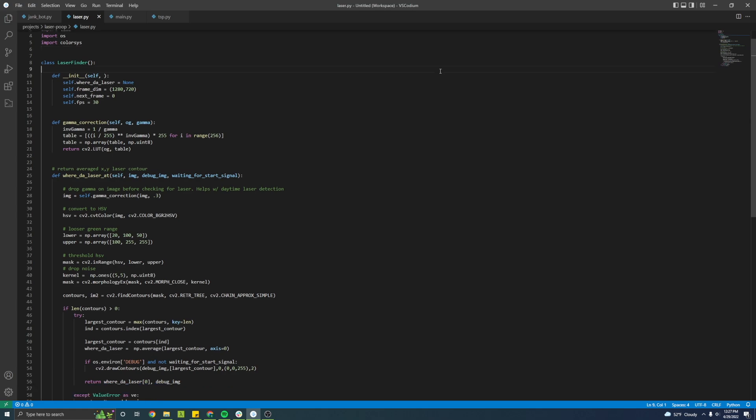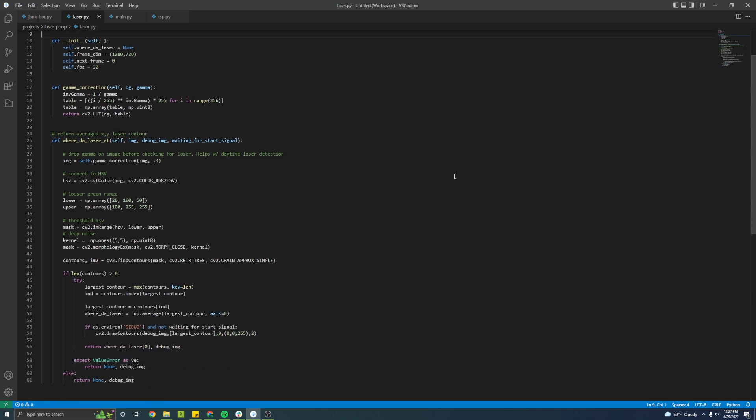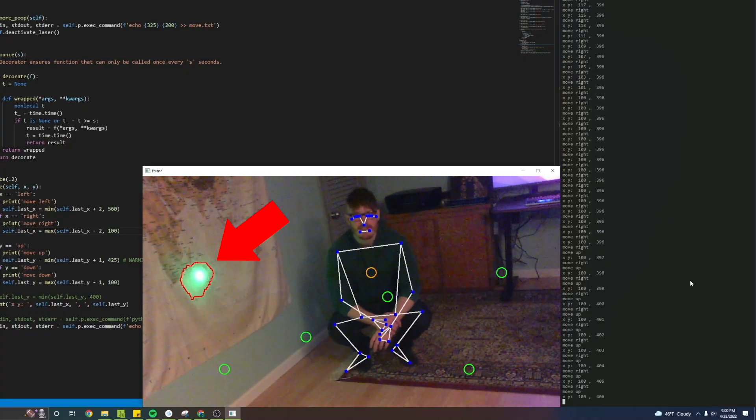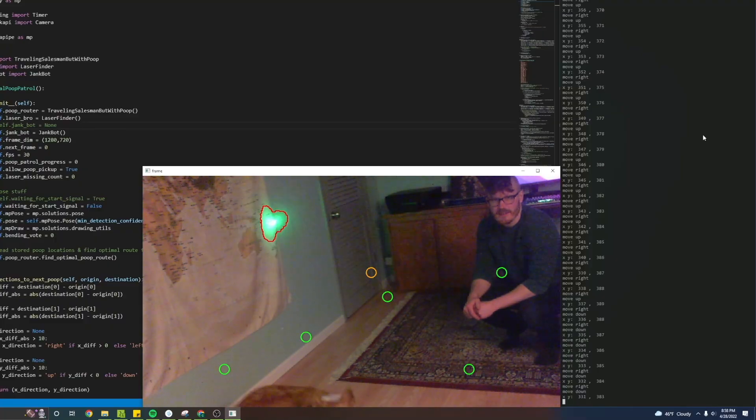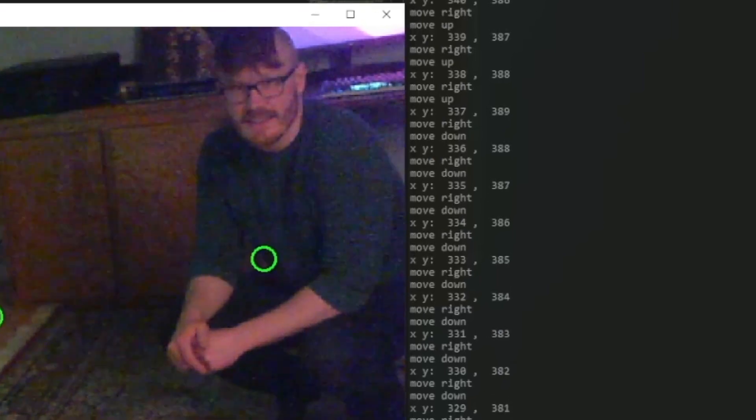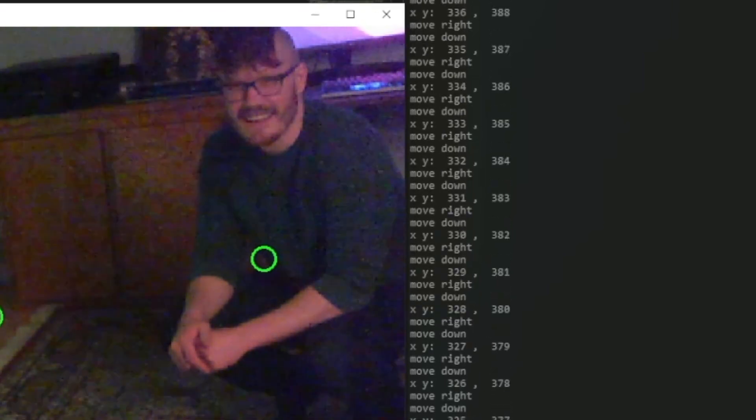But how would the robot know where the laser is relative to the poop it's trying to aim at? I didn't want to hard code the system in a rigid way to my backyard, so I found a pretty simple solution using OpenCV. Given an image from my security camera, I was able to use OpenCV to segment out color ranges I cared about — in this case a bright green laser. OpenCV gives me a 2D bounding box for the pixels in the image that fall in the green color range, and with some simple math I have the xy coordinates of the laser as seen by my security camera.